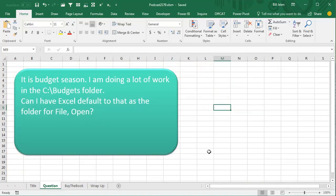Today, really easy but super useful one. I was doing a seminar in Kent, Ohio, and someone came up and said, hey, you know, we're entering budget season and for the next couple of months we're going to be doing all of our work in the C:\Budgets folder. Can I have Excel automatically default to that folder when I go to File, Open?